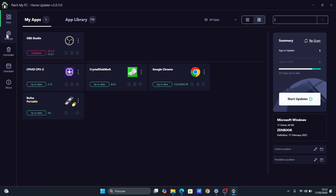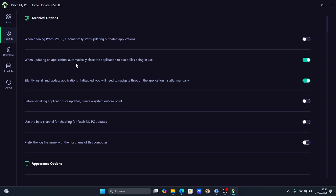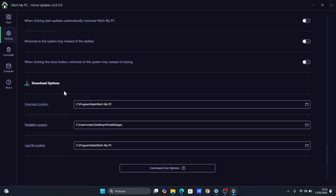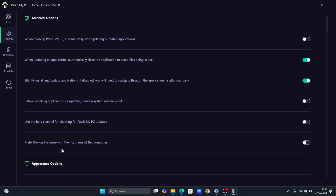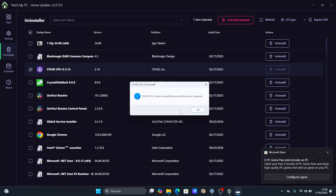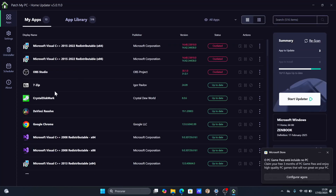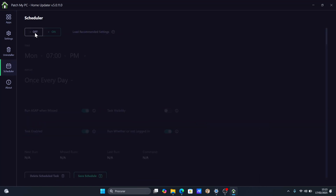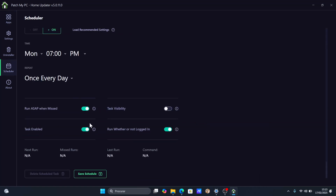Besides installing and updating apps, there are also a few additional features. We can select the silent installation mode, which will not show any popups during installation. It will also be able to automatically remove the desktop shortcuts created after installation. We can also remove any app directly from the menu — just press on uninstall and it will remove that app. And there's also a scheduled updates option for installed apps.